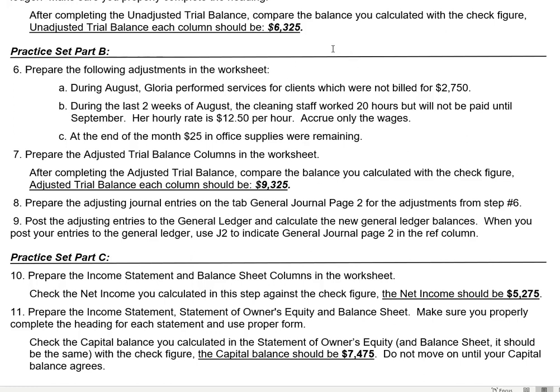We're going to prepare the adjustments in the worksheet. We started the worksheet in the last part and did our trial balance columns. So let's post our first adjustment. During August, Gloria performed services for clients which were not billed — for $2,750. That means she performed the services and satisfied the performance obligation.